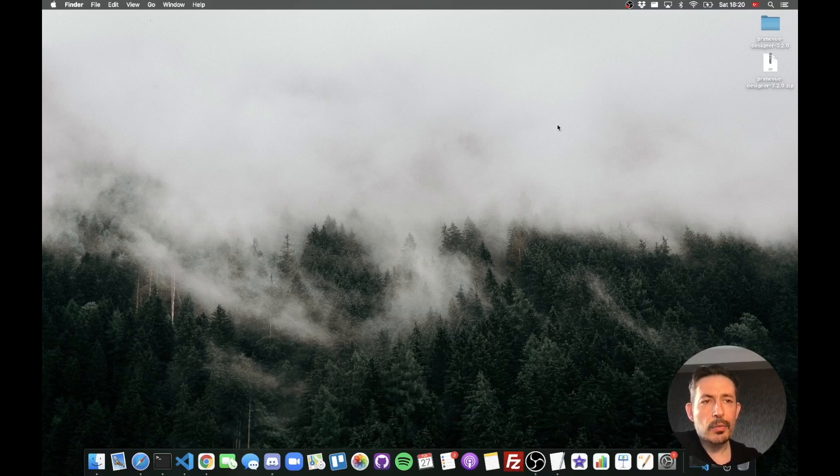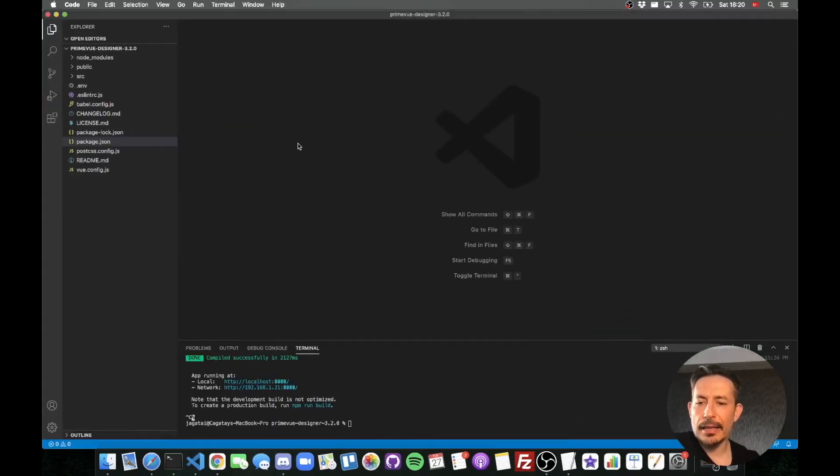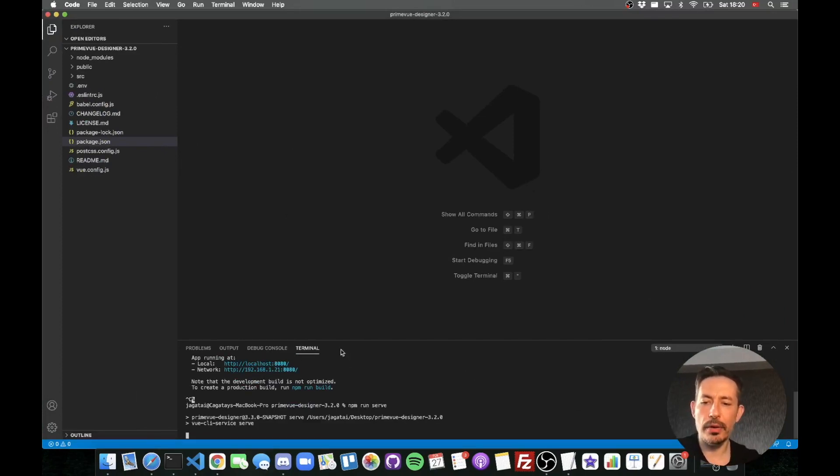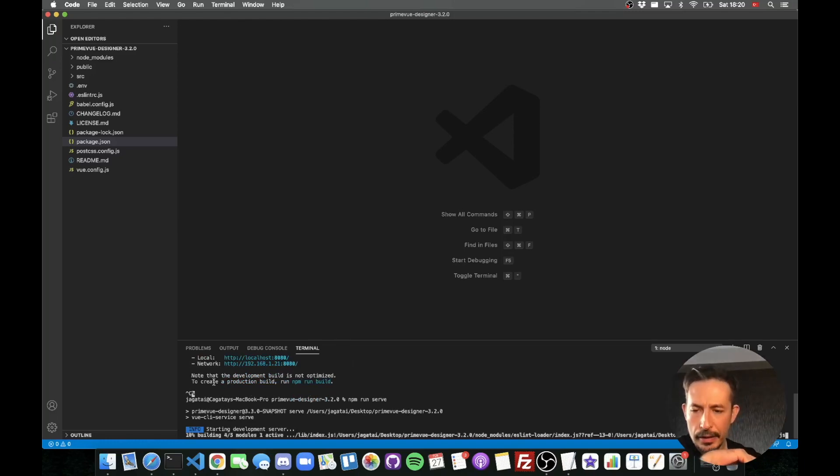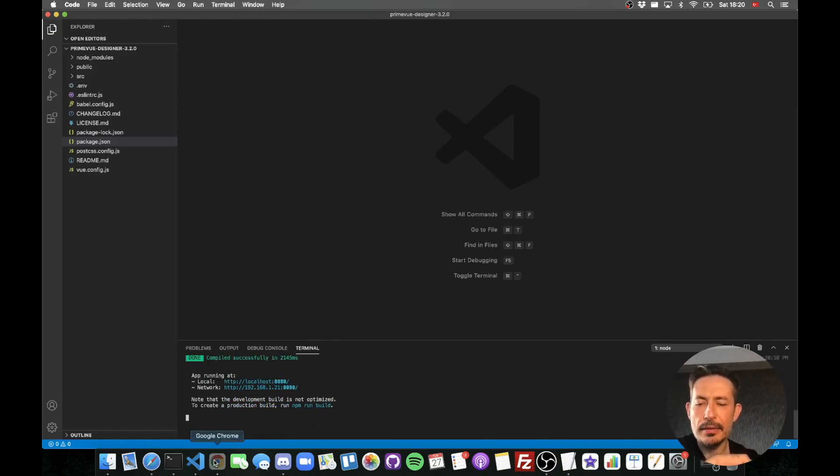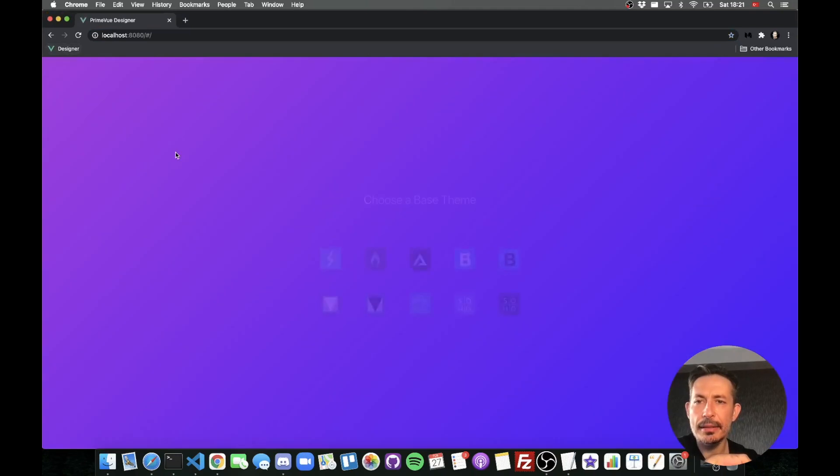Now once you purchase PrimeView theme designer you will get a zip file that's actually a Vue CLI application. I have extracted it and run npm install. Now let's run npm serve and that will start the designer.